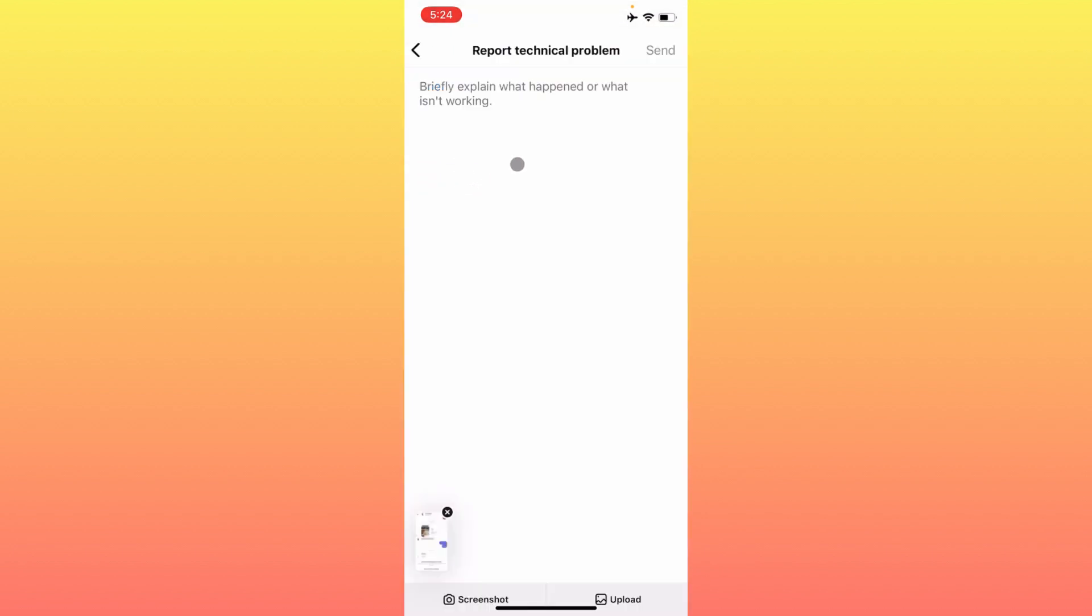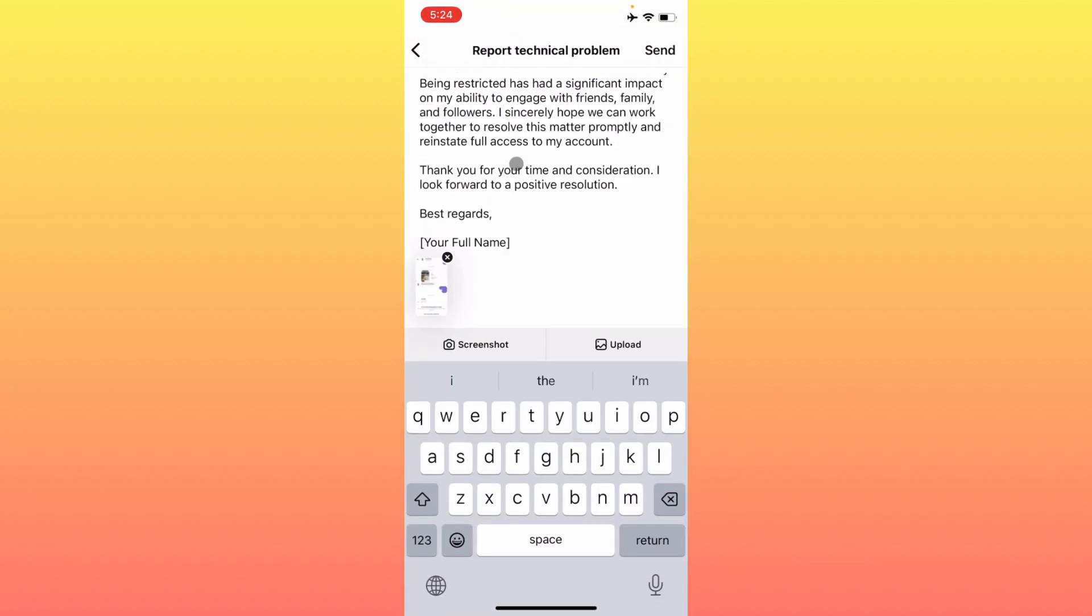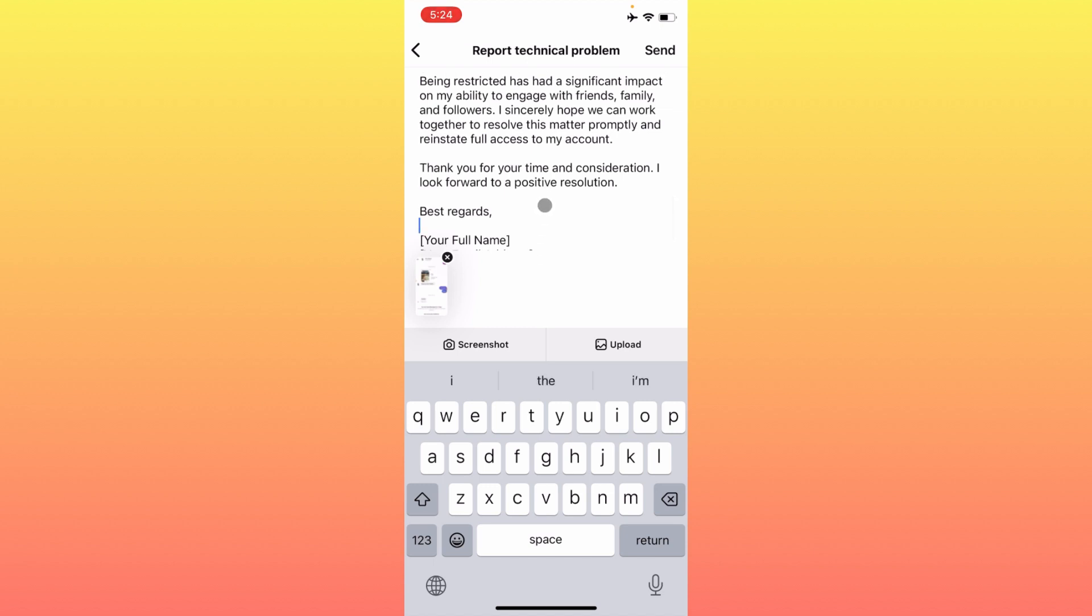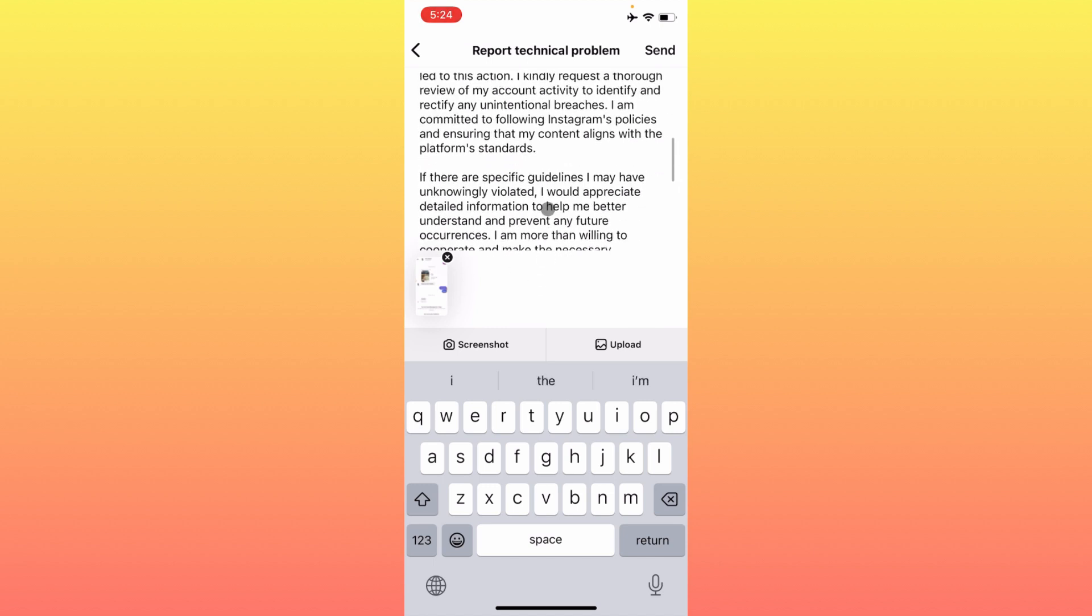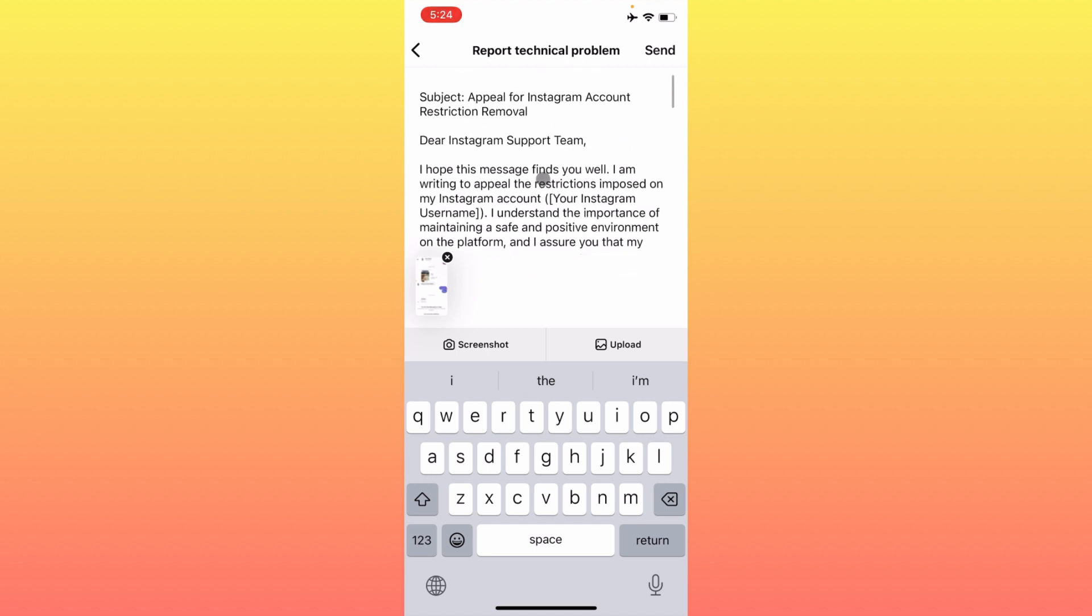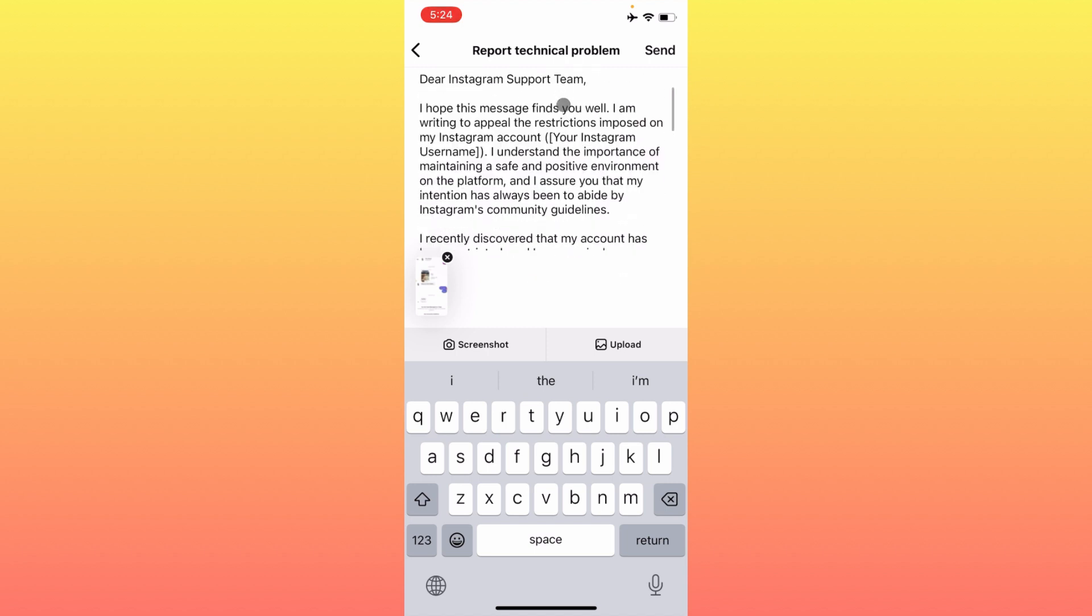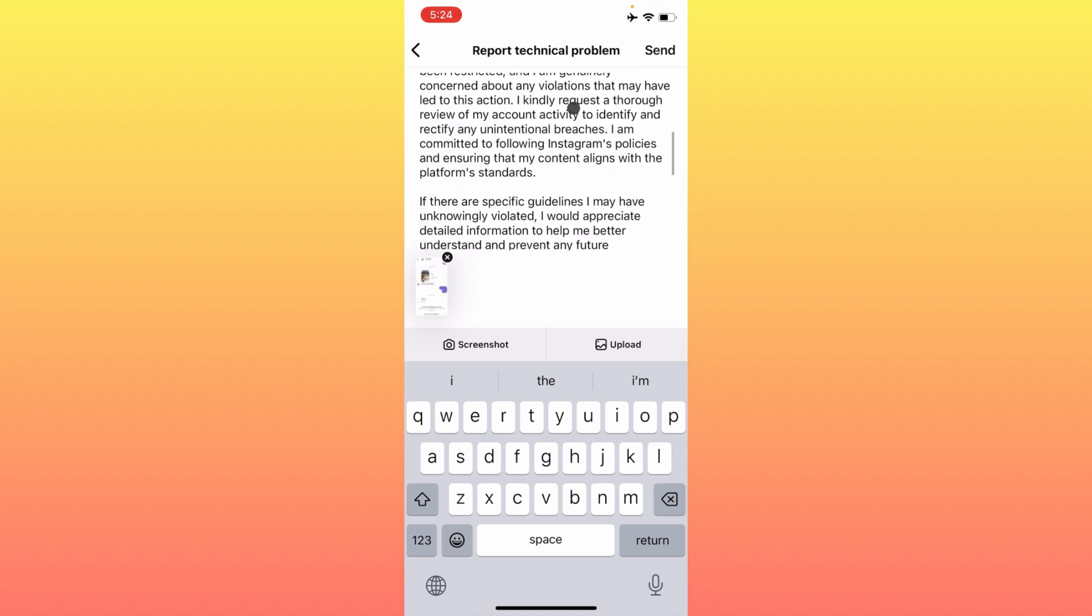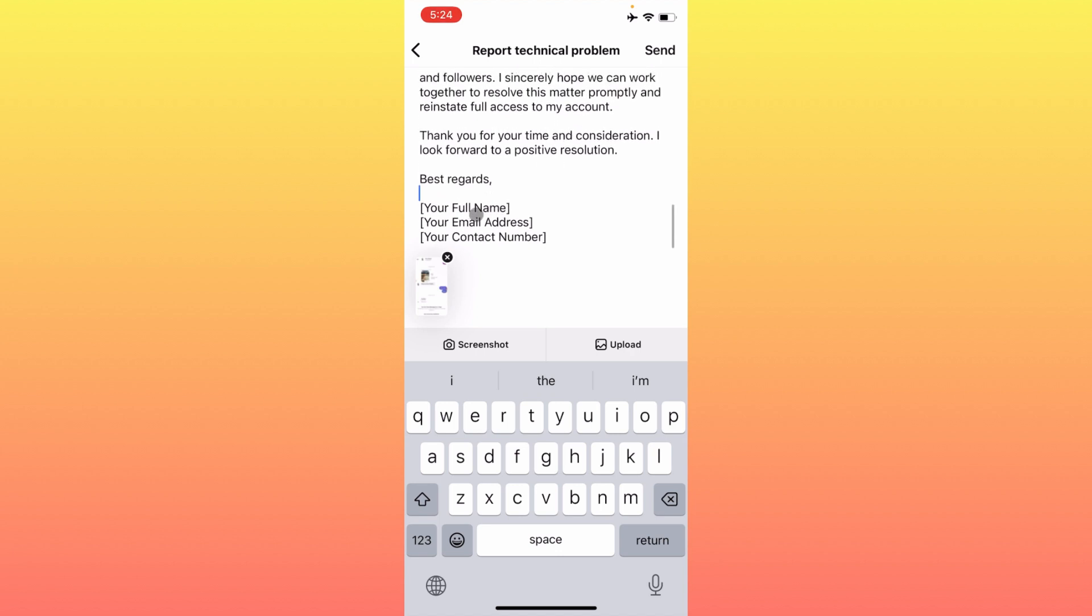After this, you need to write an appeal that you can find in this video description. As you can see, simply copy this appeal. Here you need to change your username, your name, email address, and contact number—you need to write these here.